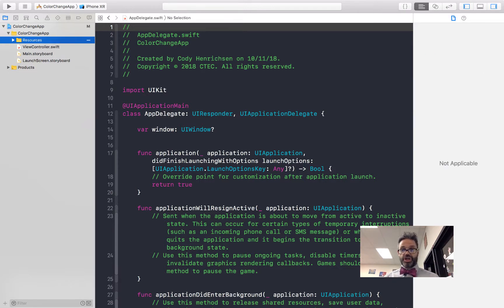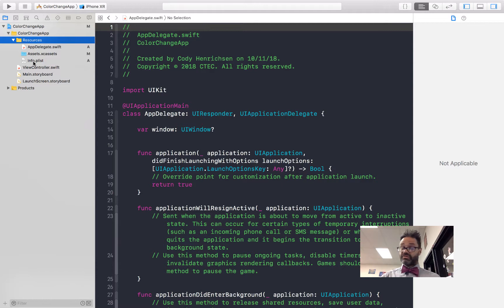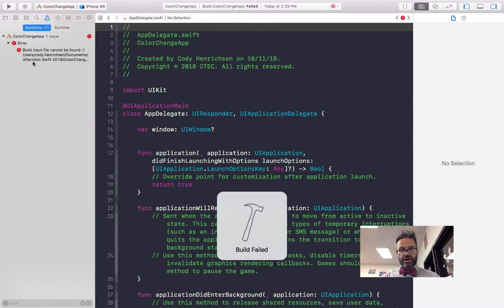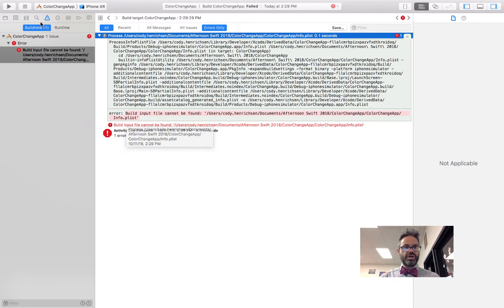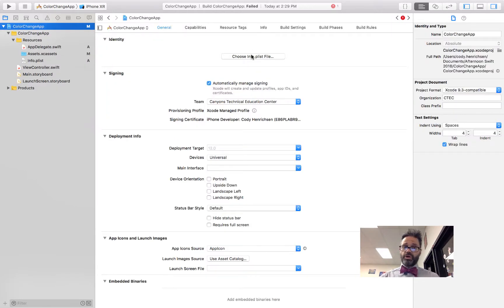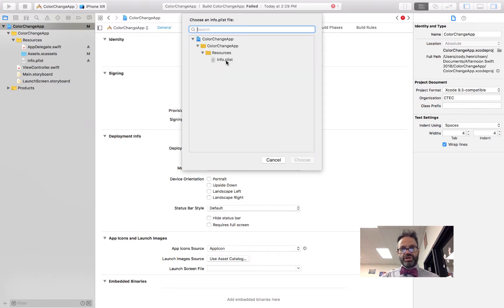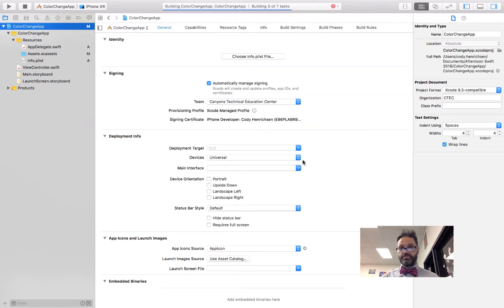Inside Resources we have AppDelegate, Assets.xcassets, and Info.plist. If I try Command+B to build right now, it gives an error — it can't find the Info.plist file because Xcode doesn't know we moved it. So go to the project properties section in the Project Navigator, find the Info.plist file setting, pick the file from our Resources folder, and hit Choose. Now Command+B gives a successful build.